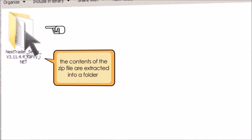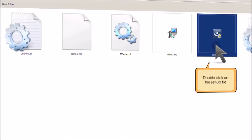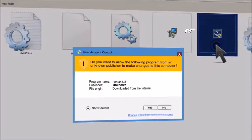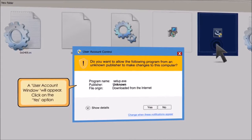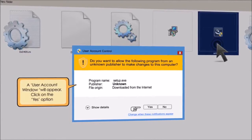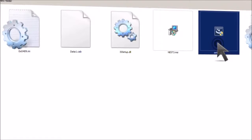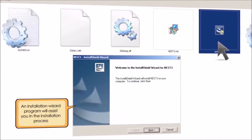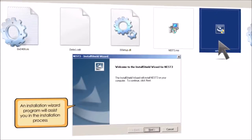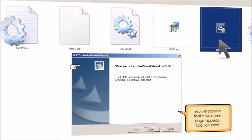Double-click on the setup file. A user account window will appear. Click on the yes option. An installation wizard program will assist you in the installation process.